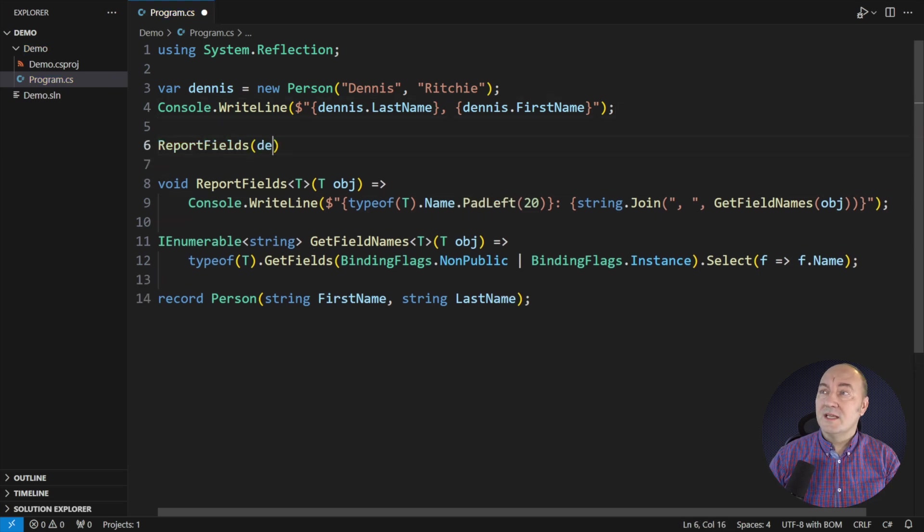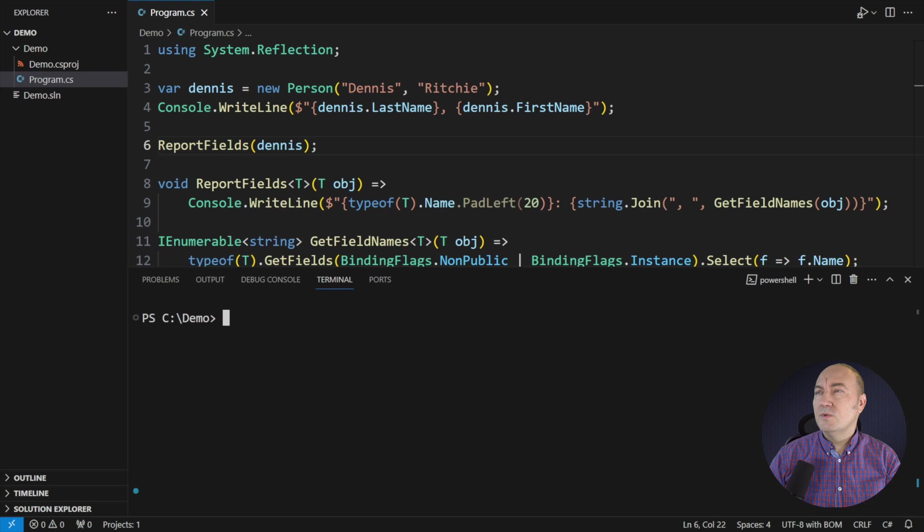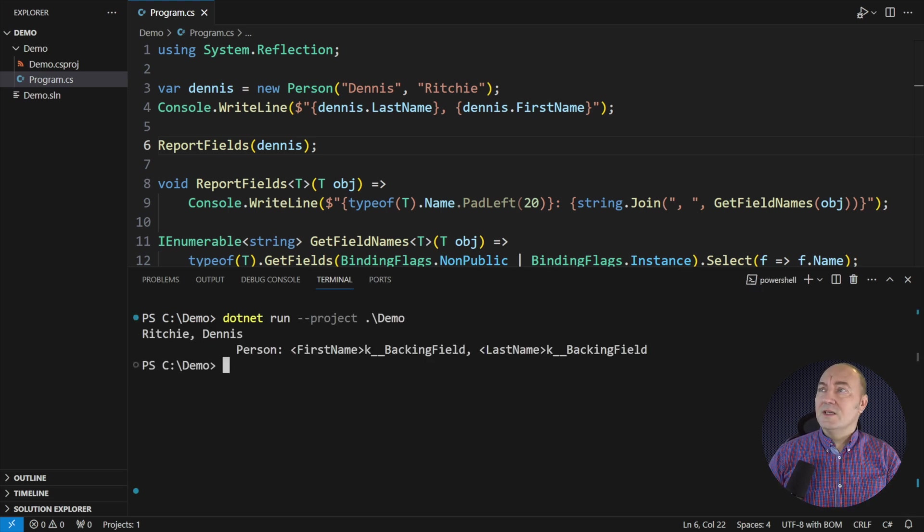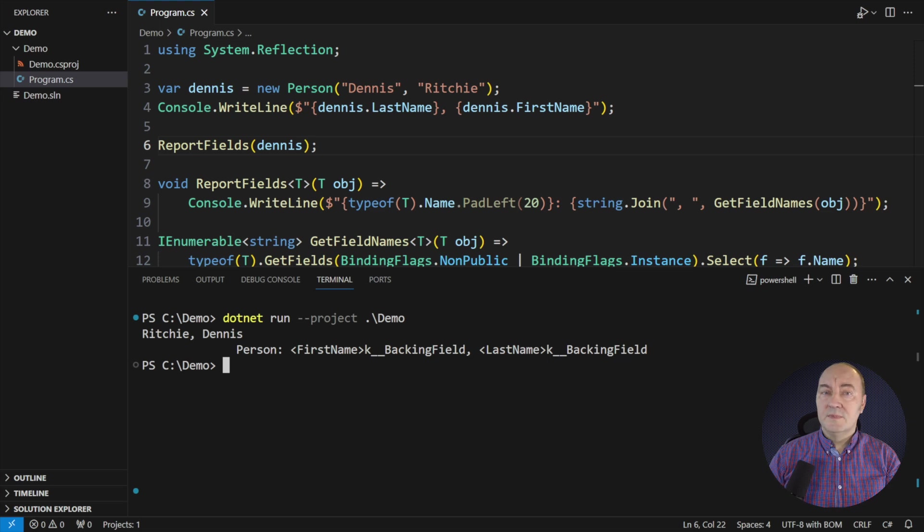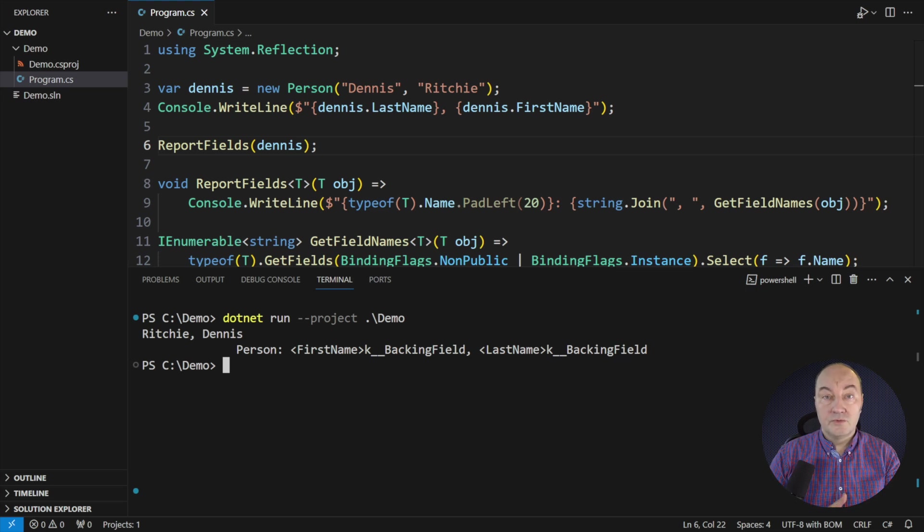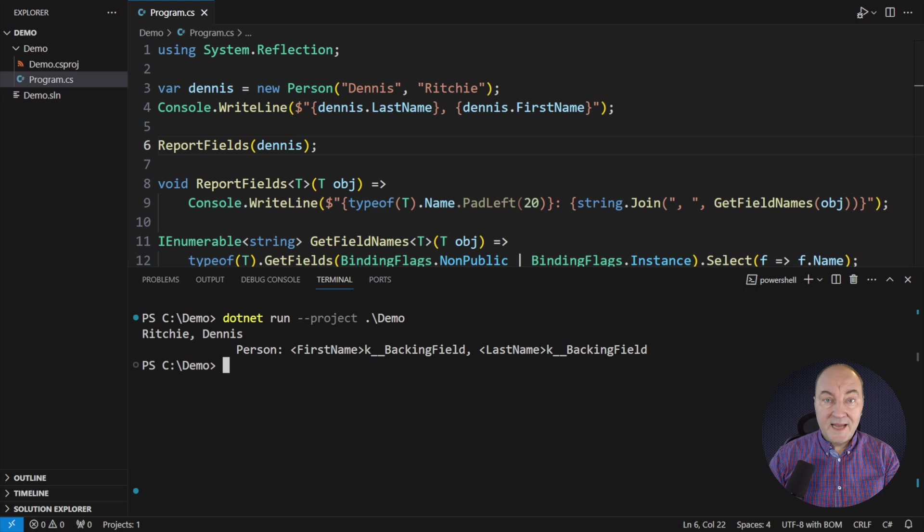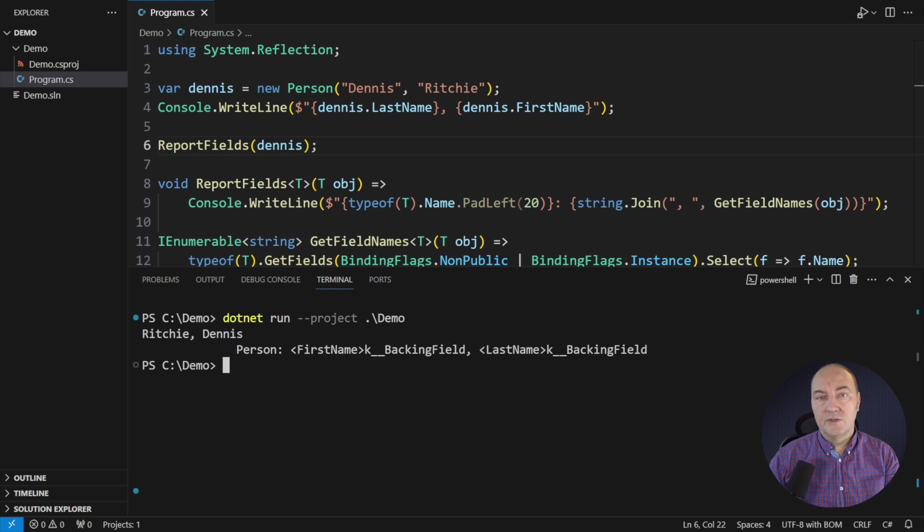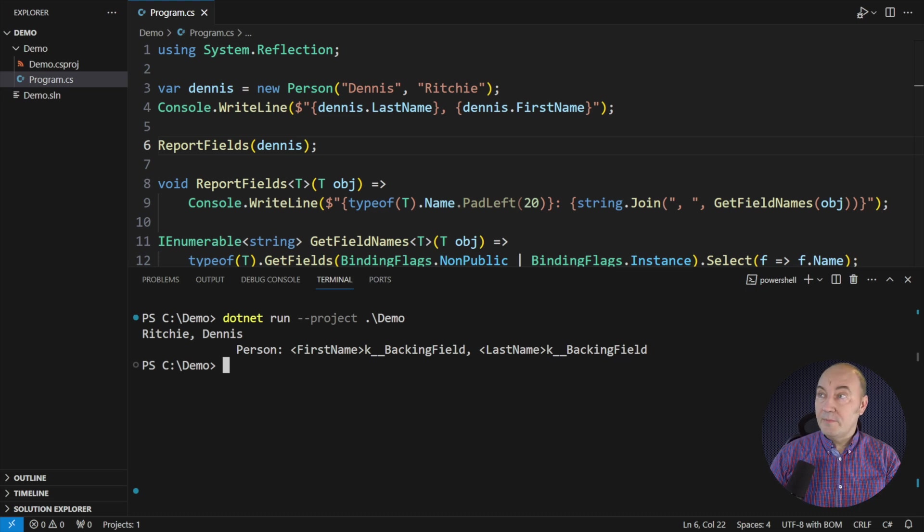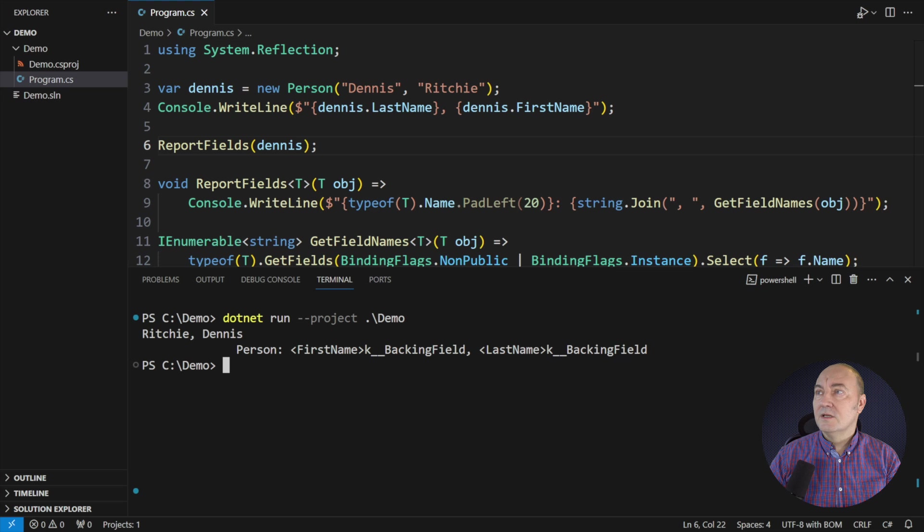I want to see what fields exist there. Let me call it for the instance of this record. What will it print? Here the person type has two fields, both with a peculiar name. Those are the compiler-generated fields, backing fields for the two properties that also the compiler generated in the record. And that is what the primary constructor did to this record. It generated two property getters and private backing fields.